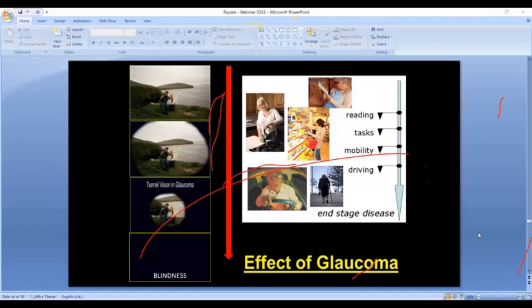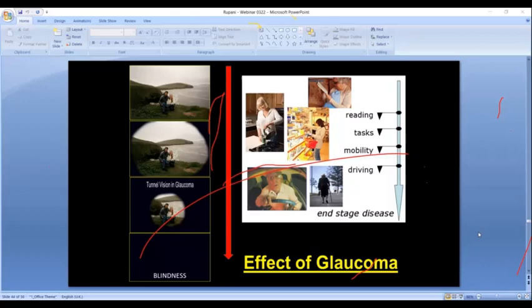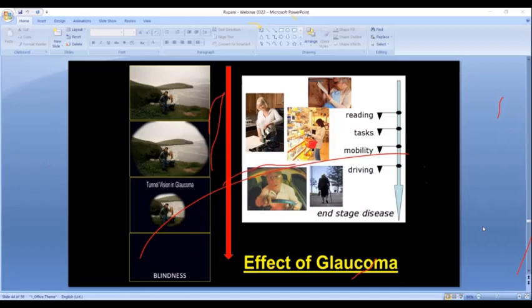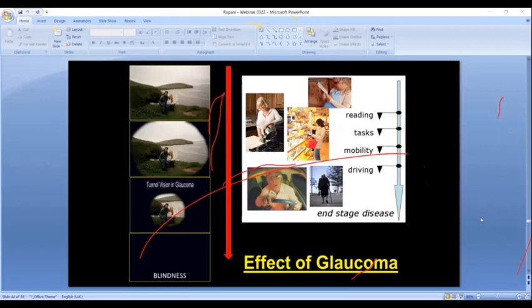Glaucoma takes over side vision progressively. In a normal eye, vision is full and clear. In early glaucoma, central vision is maintained but side vision begins to disappear. In fairly advanced glaucoma, it becomes tunnel vision — nothing visible on the sides. Eventually it leads to complete blindness. Activities of daily life become gradually affected: reading, shopping, walking around, and driving all become impaired, yet it happens so slowly the patient doesn't realize it.